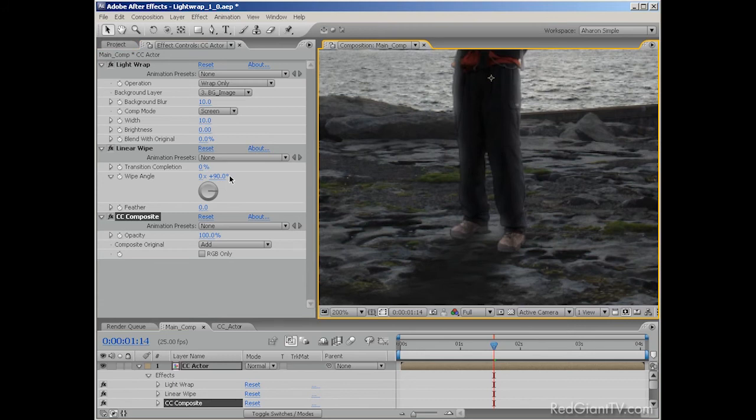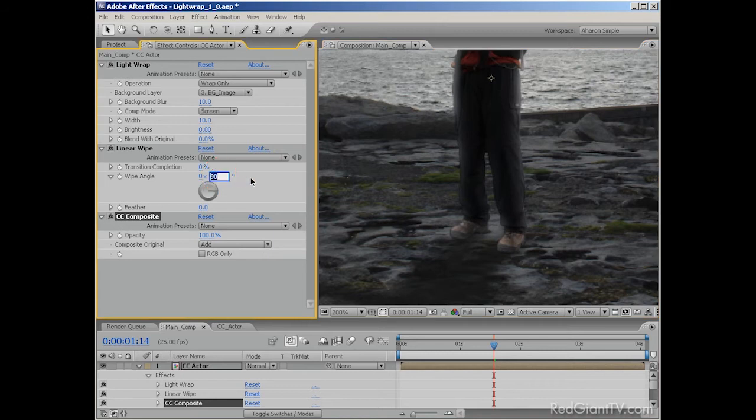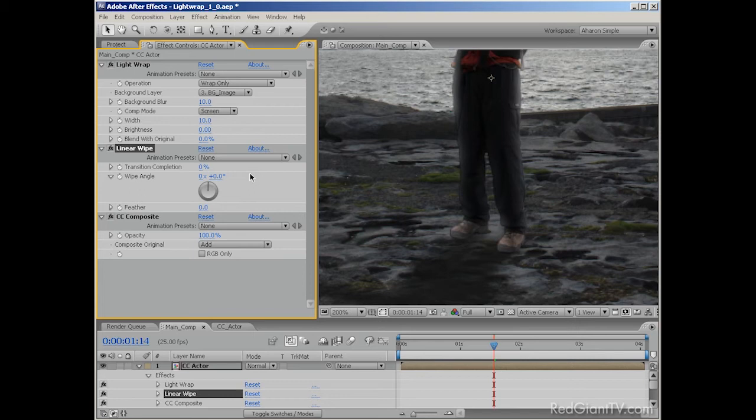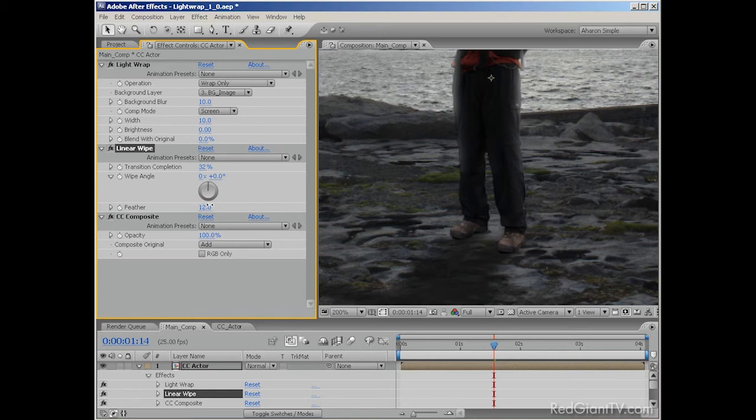I'm going to zoom in a bit so that you can see what's happening here. Next, I'll go into the Effects panel, and in the Linear Wipe effect, I'll set the Wipe Angle to zero degrees to create a bottom to top wipe. And then I'll set the Transition Completion up until I see the bottom of our light wrap disappear. Then I'll play with the Feather property to fade the transition. And there you go.